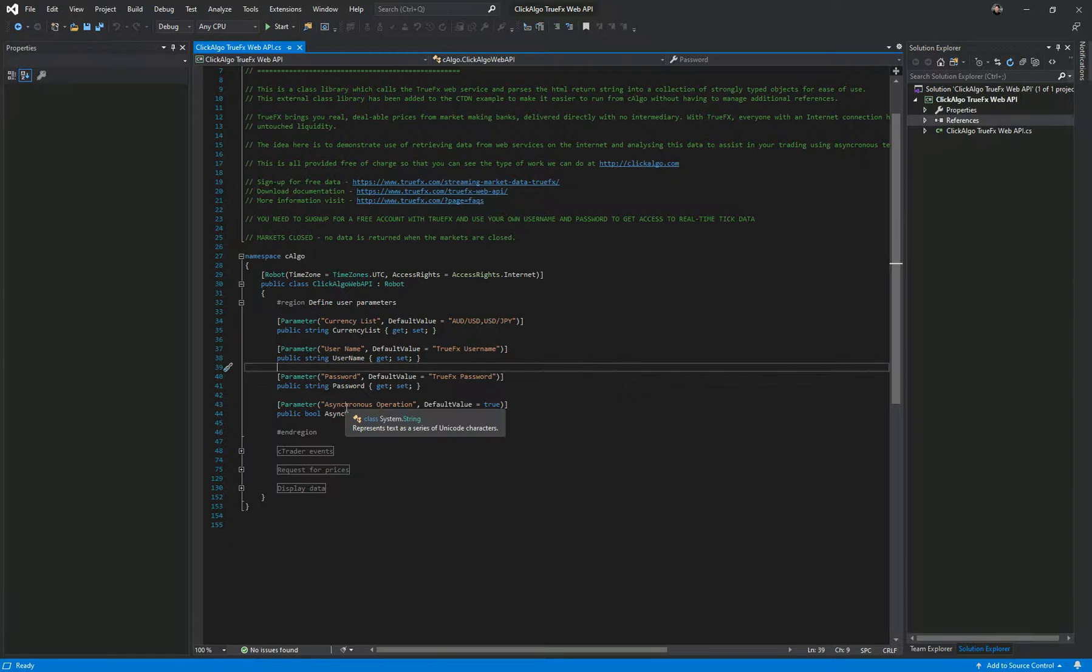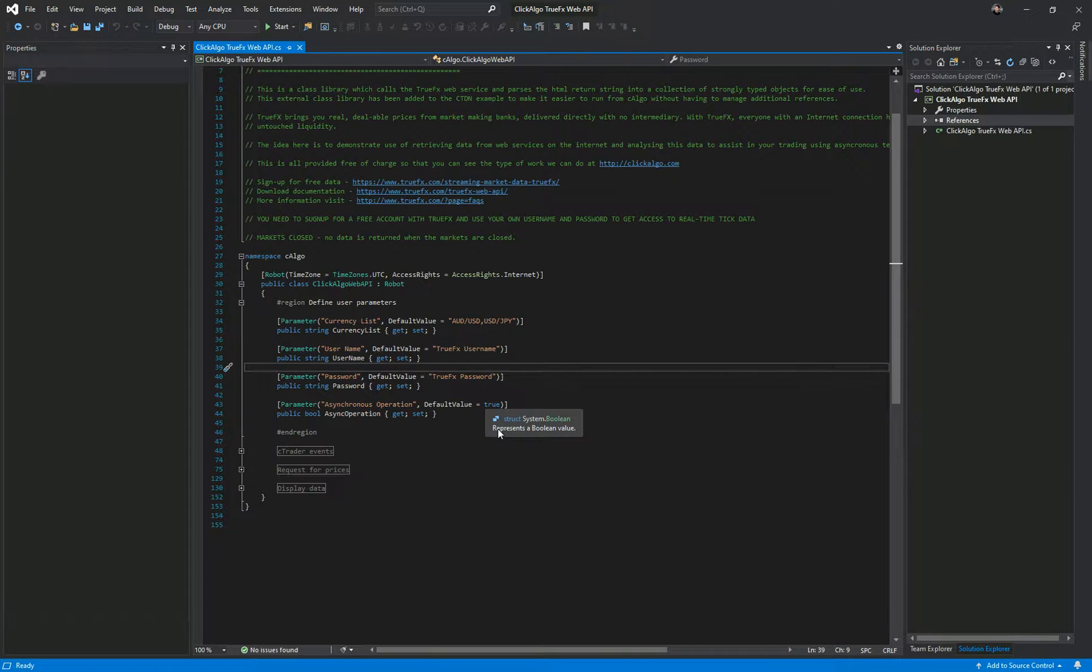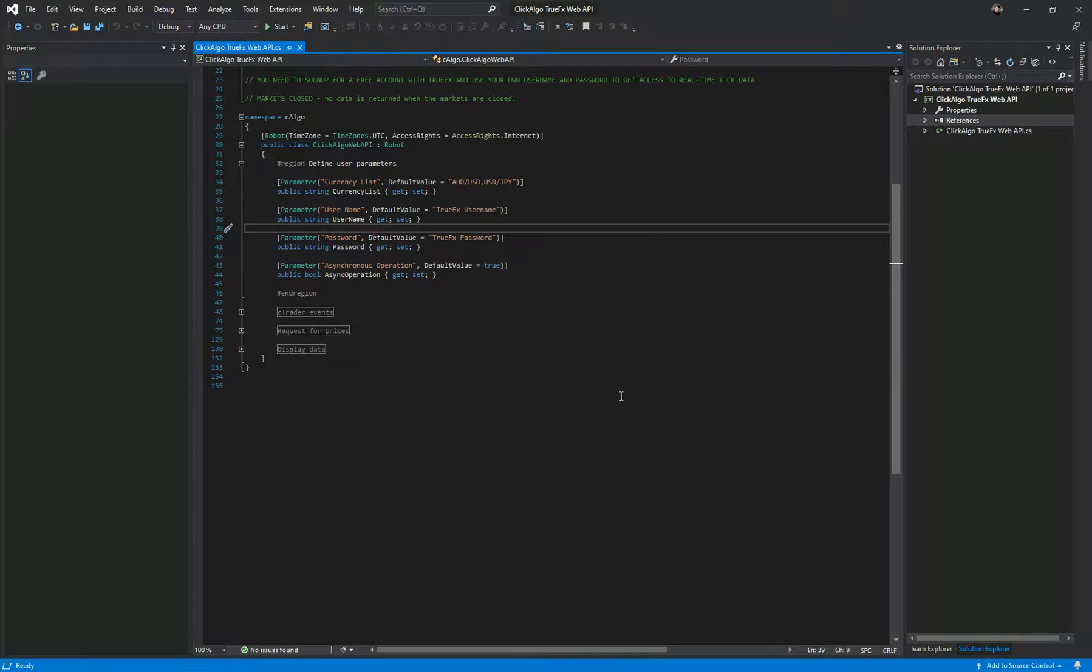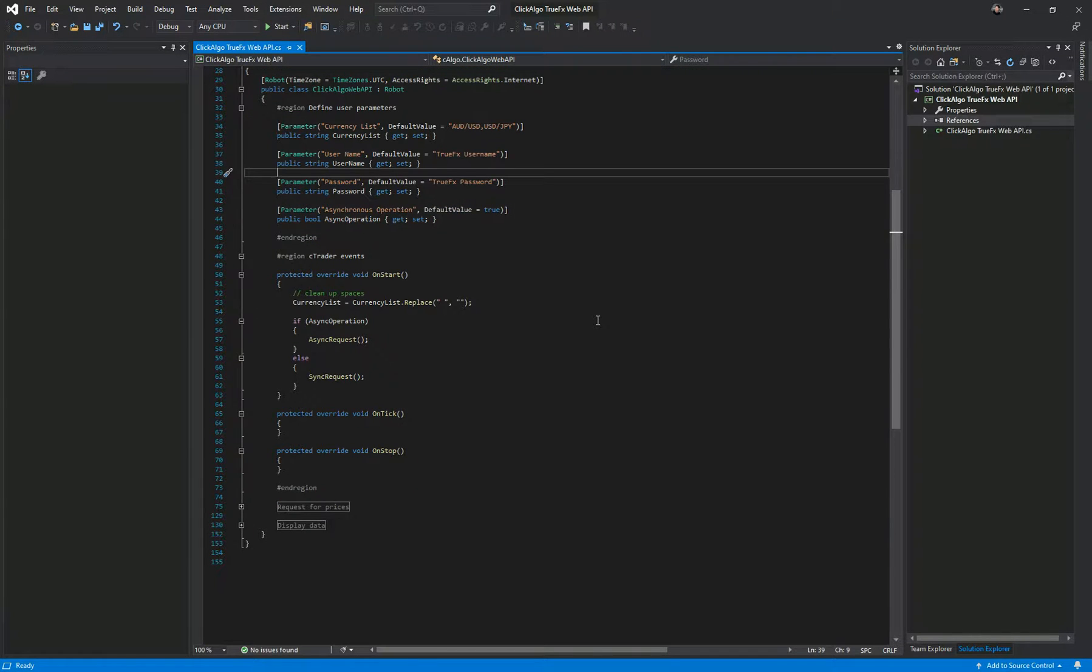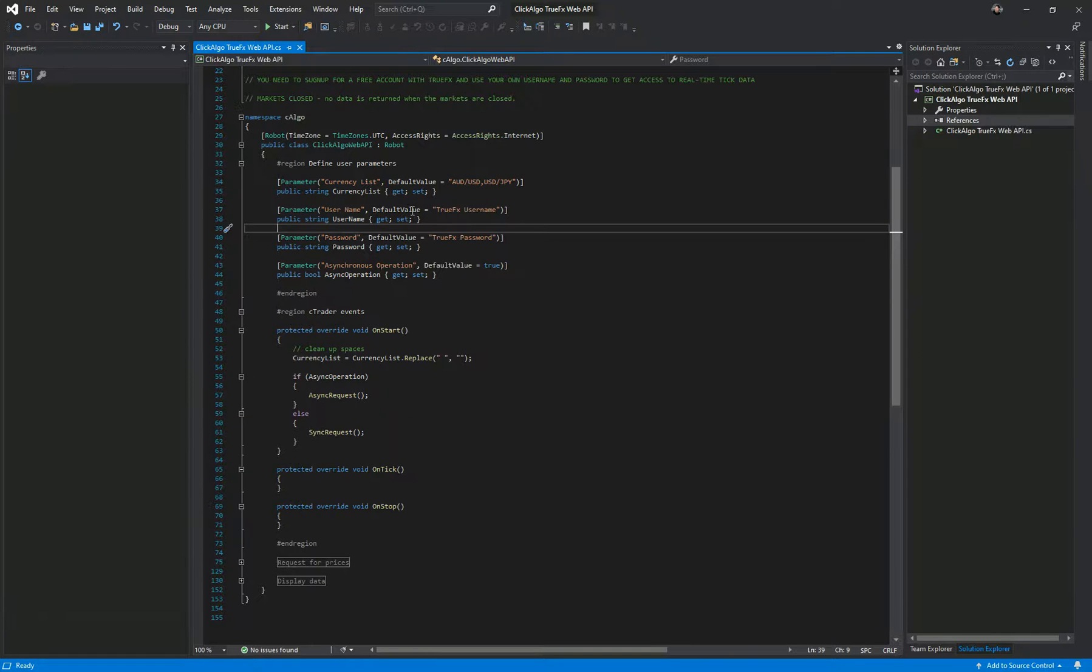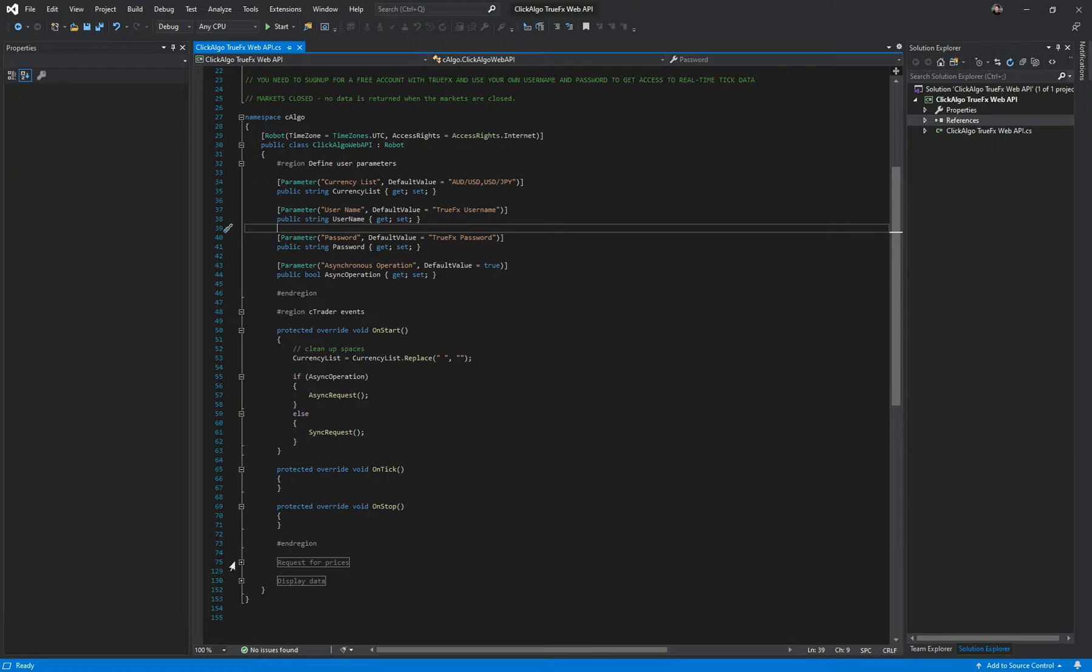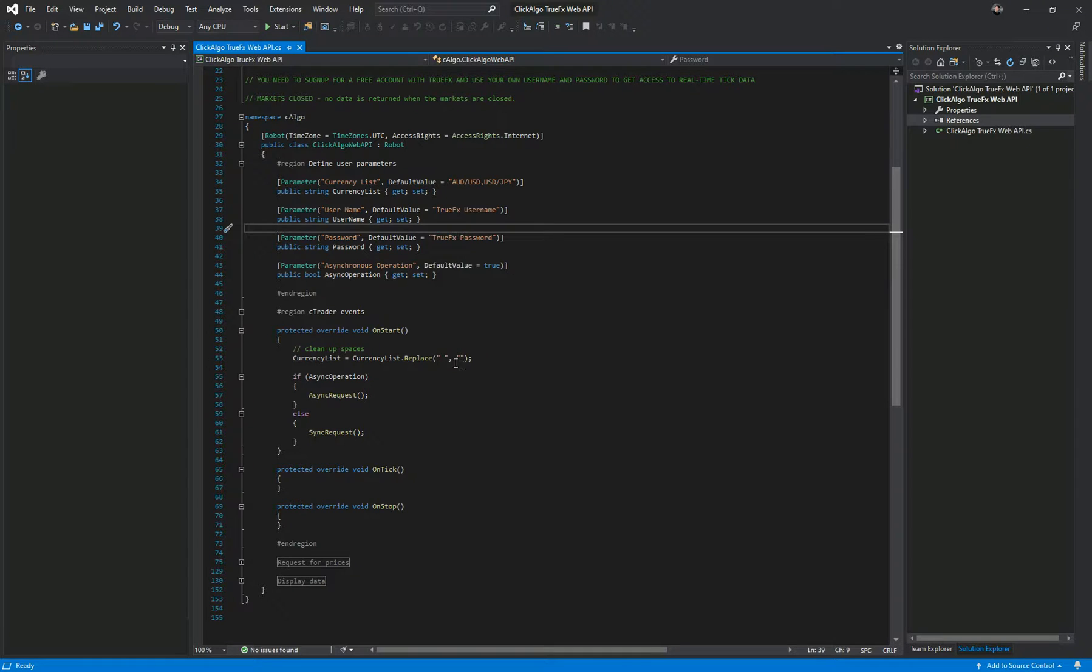This setting here, asynchronous operation, allows you to say yes or no. I'll go into that in more detail and tell you exactly what asynchronous does. When cTrader starts it just splits the currency list, takes the spaces out and puts a non-space in there. It's pretty straightforward.